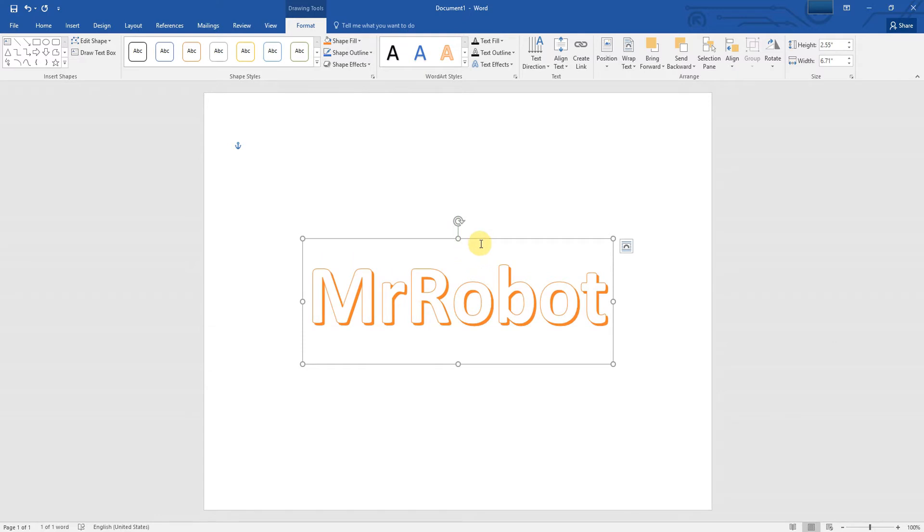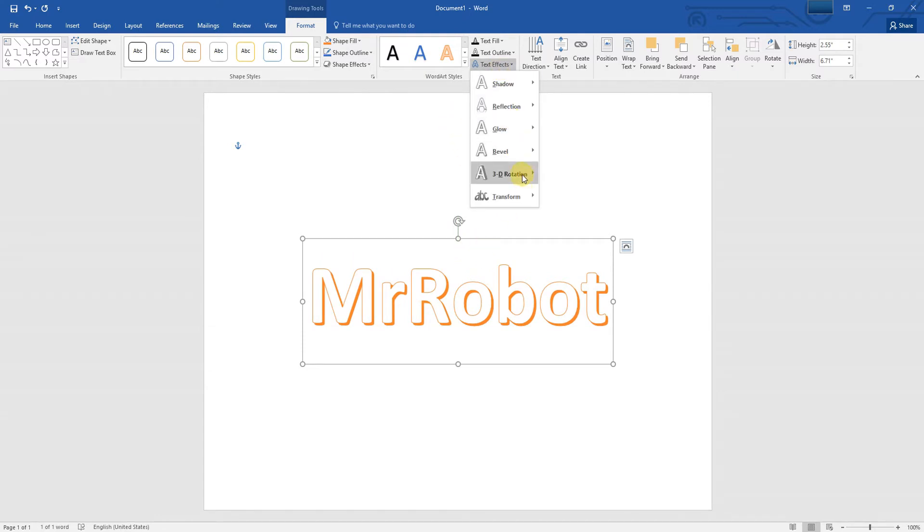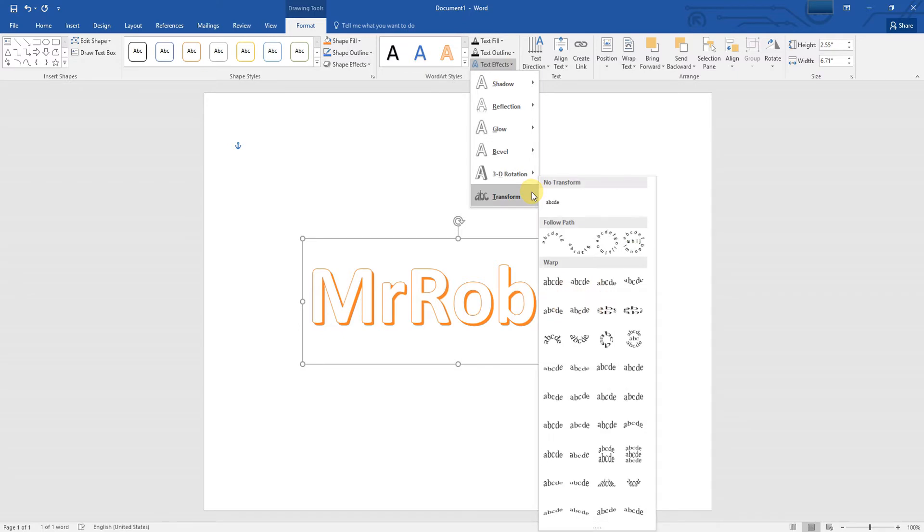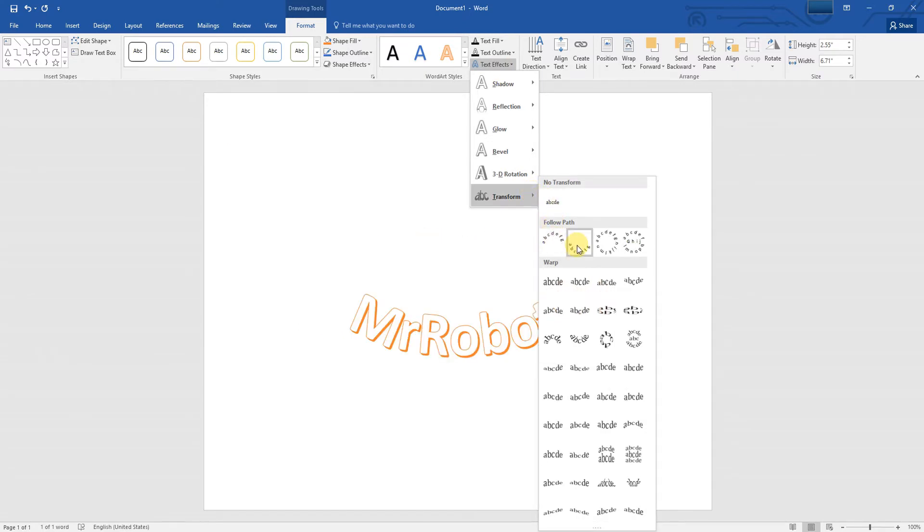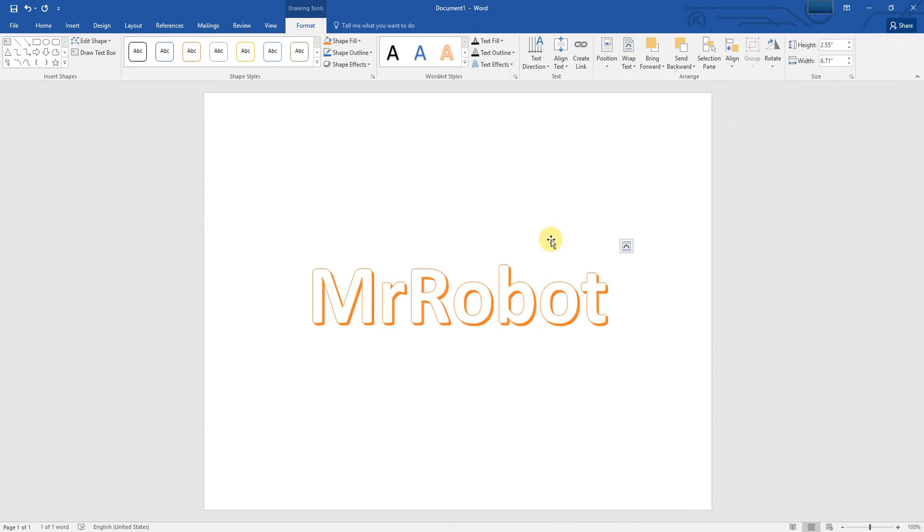Next, click Text Effects option under the Drawing Tools Format tab. In the Transform menu, select the Arch option displayed under Follow Path.